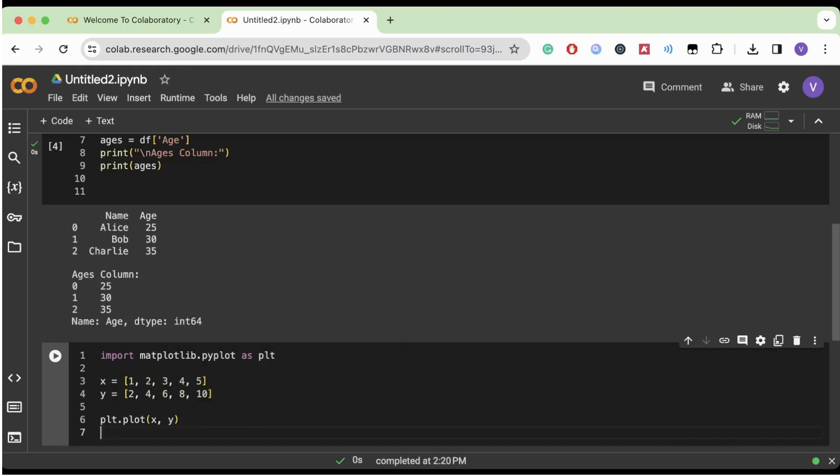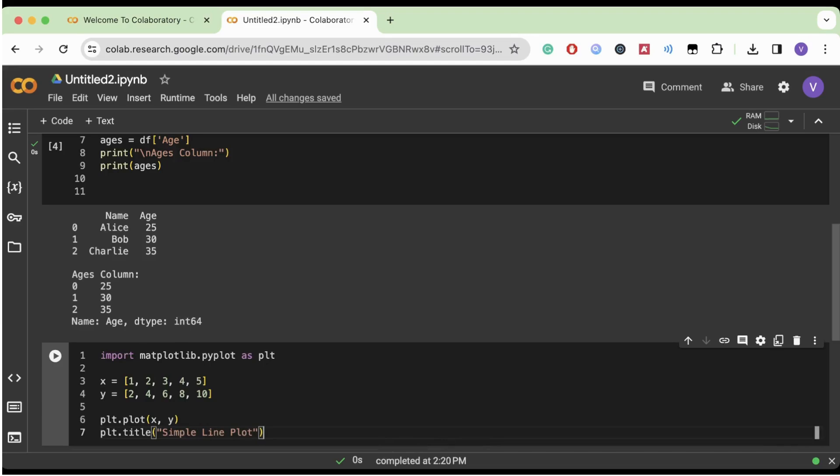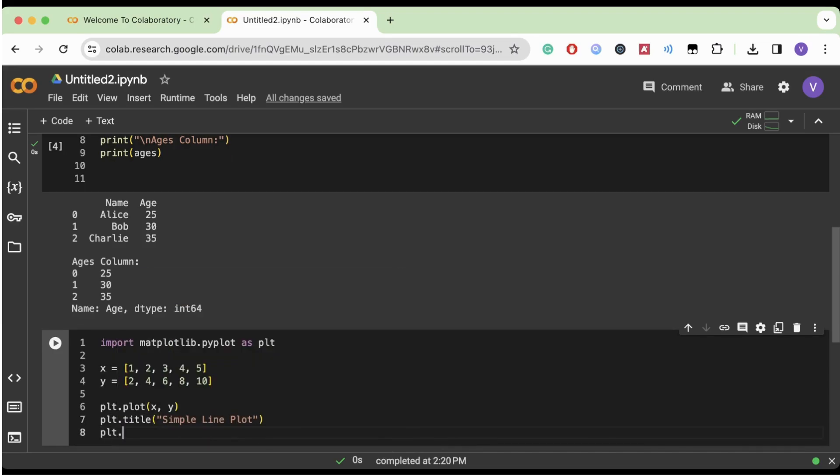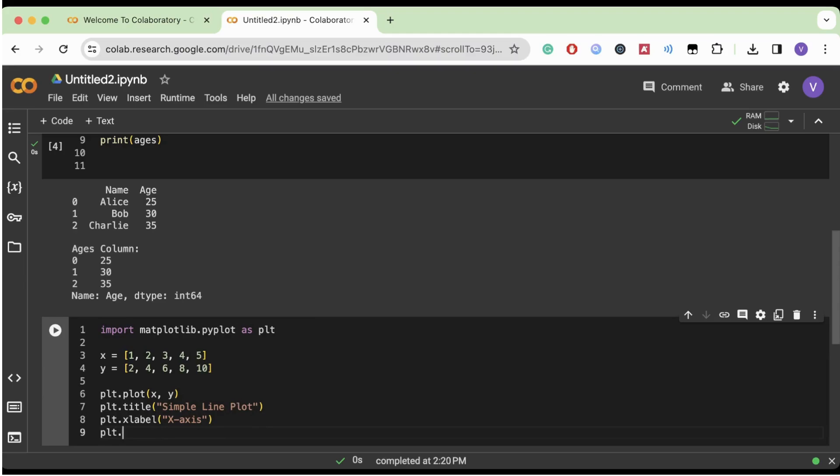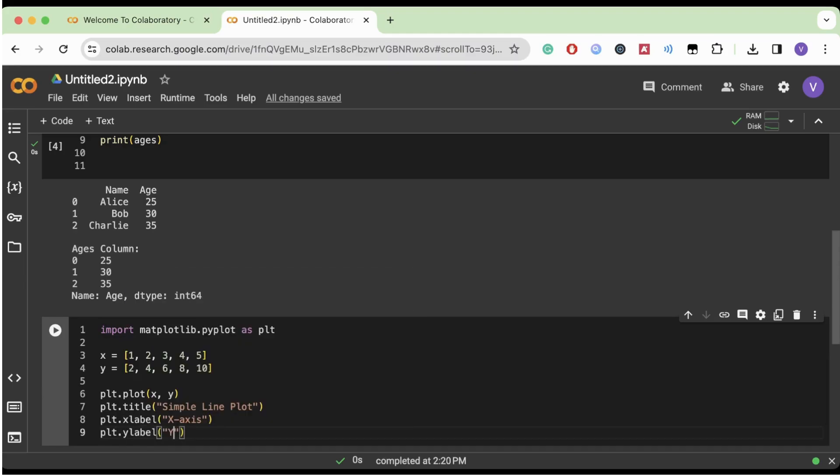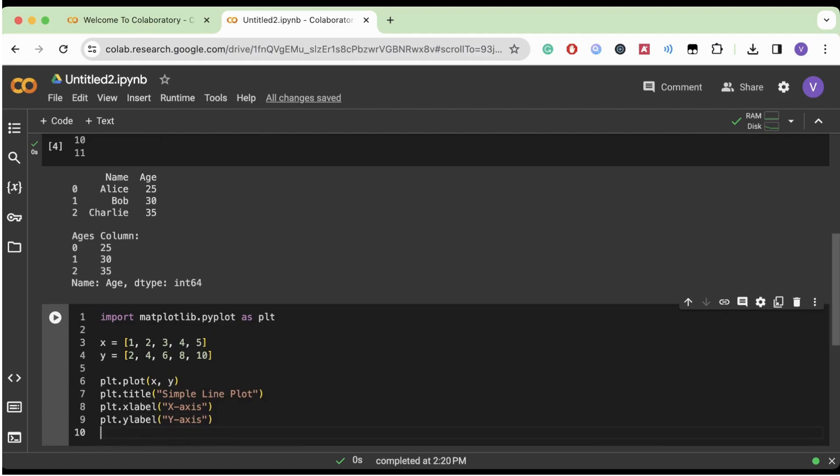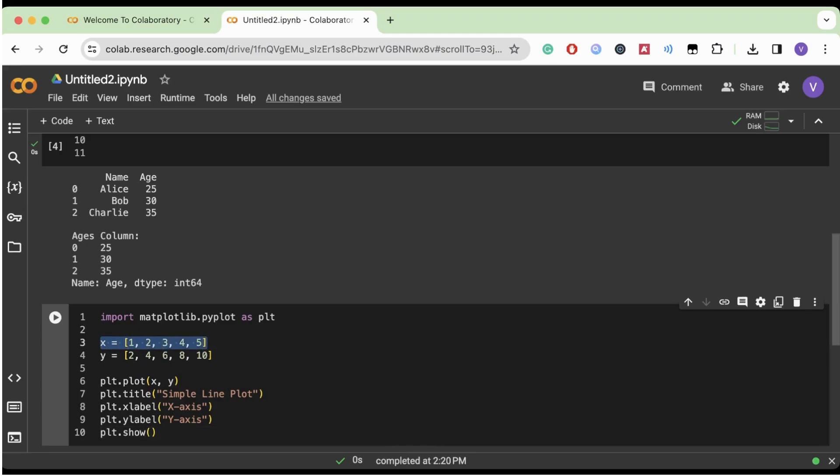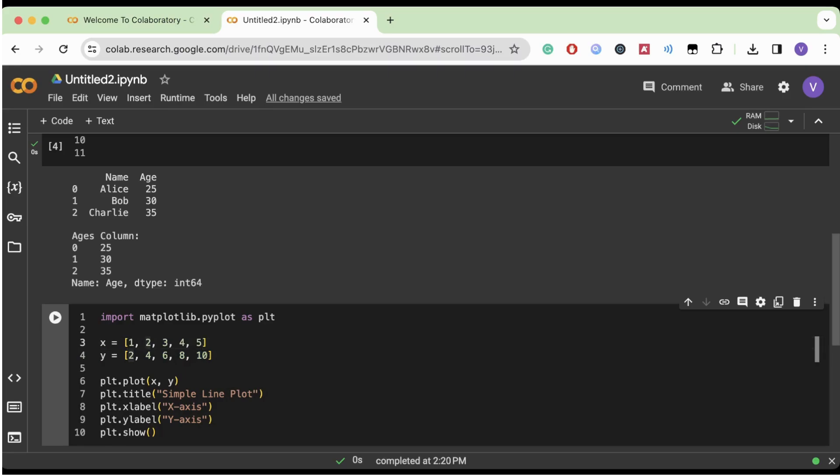Now we're going to title our graph. Let's just title it simple line plot. And then we also want to label our X and Y axes, because then we're going to know what each represent. And now finally, we're going to show our data. So what we're doing here is our X axis is going to be from one to five and our Y axis is going to be two to ten. What this means is that, actually, let me just show you. I'm going to run this and right here on the X axis, we have all these values from one to five.